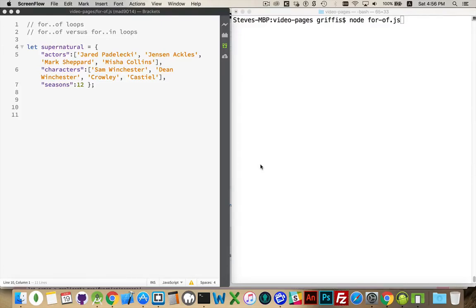Okay, along with all the other loops that we've talked about, the last one that we haven't discussed is the for-of loop. This one's a fairly recent addition and very similar to the for-in loop.